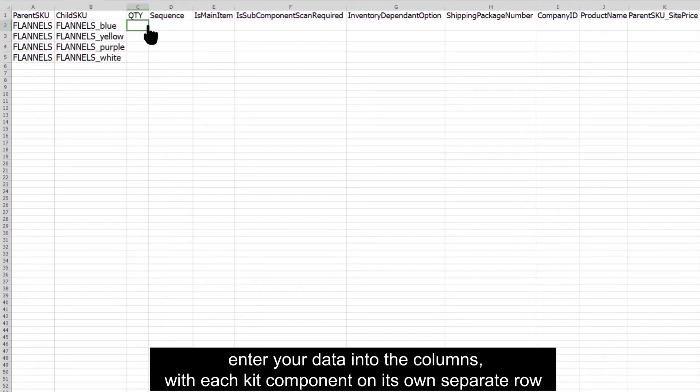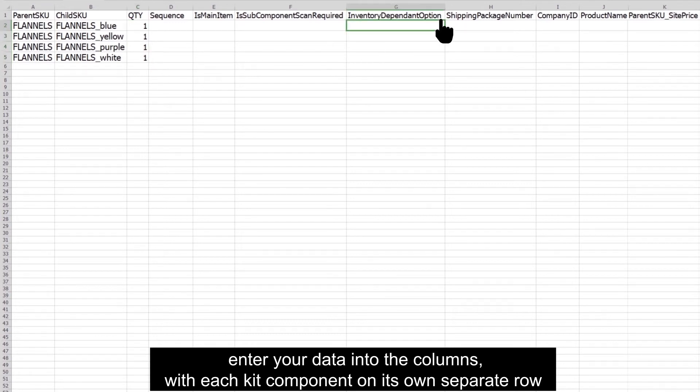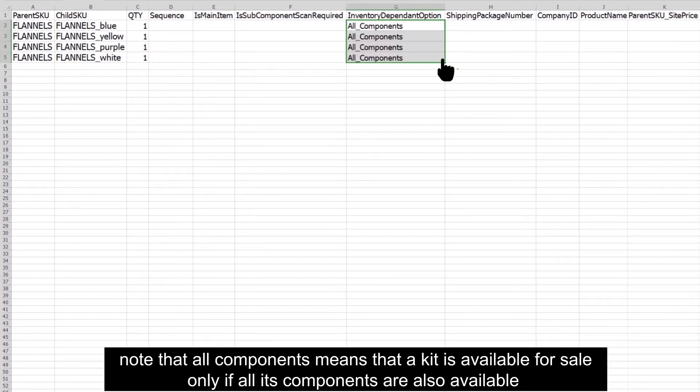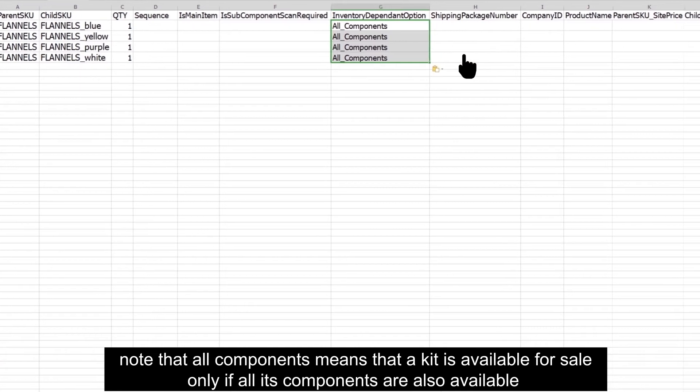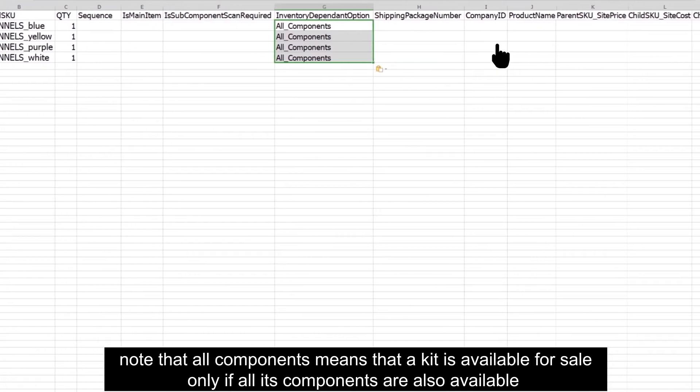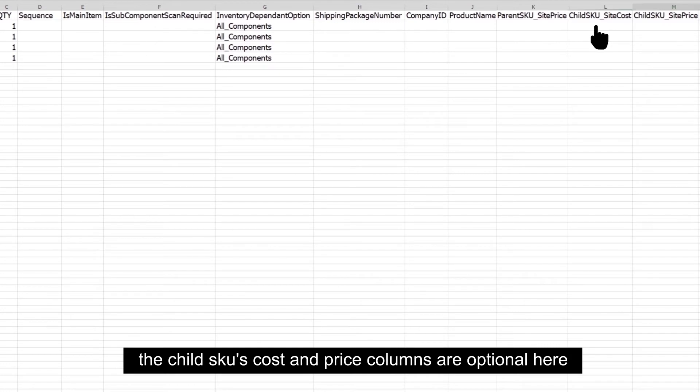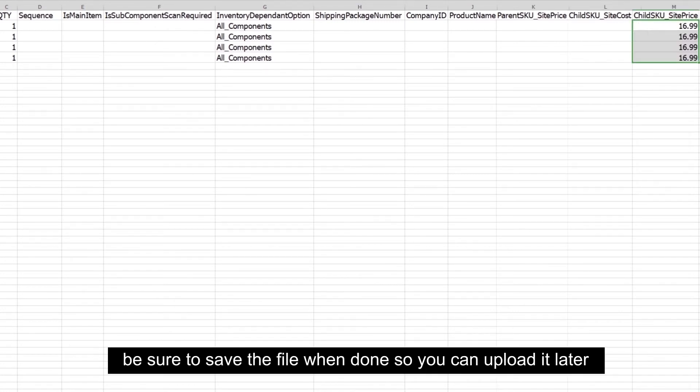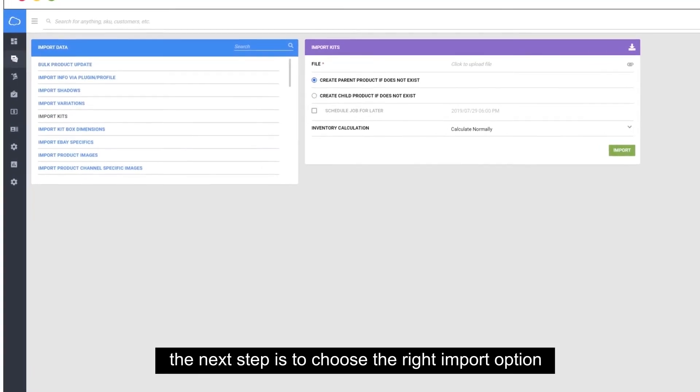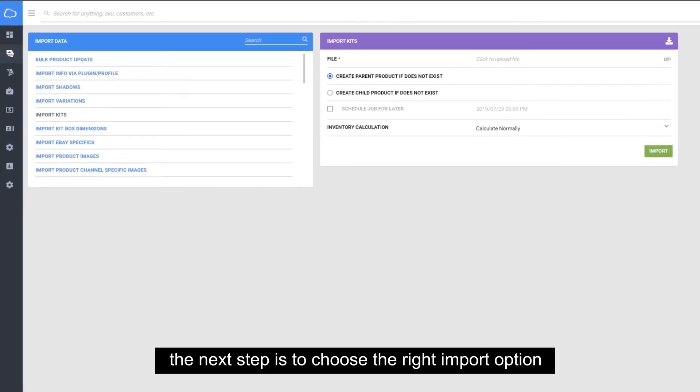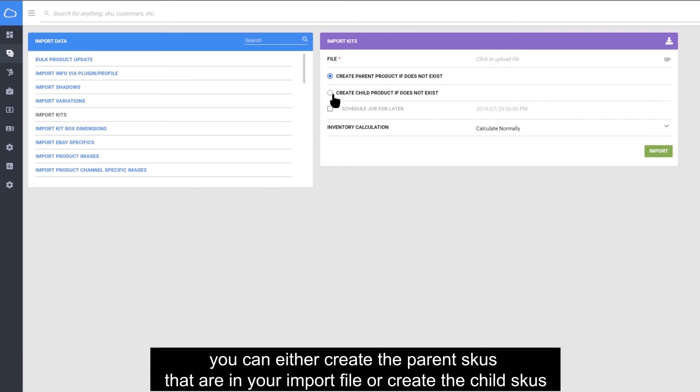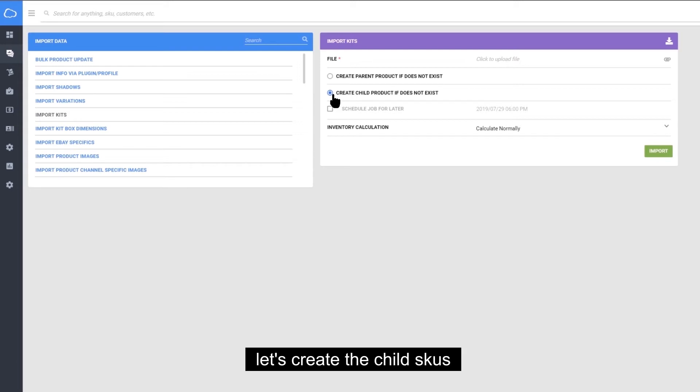Enter your data into the columns with each kit component on its own separate row. Note that all components means that a kit is available for sale only if all of its components are available. The child SKUs cost and price columns are optional here. Be sure to save the file when you're done so you can upload it later. The next step is to choose the right import option. You can either create the parent SKUs that are in your import file or create the child SKUs. Let's create the child SKUs.